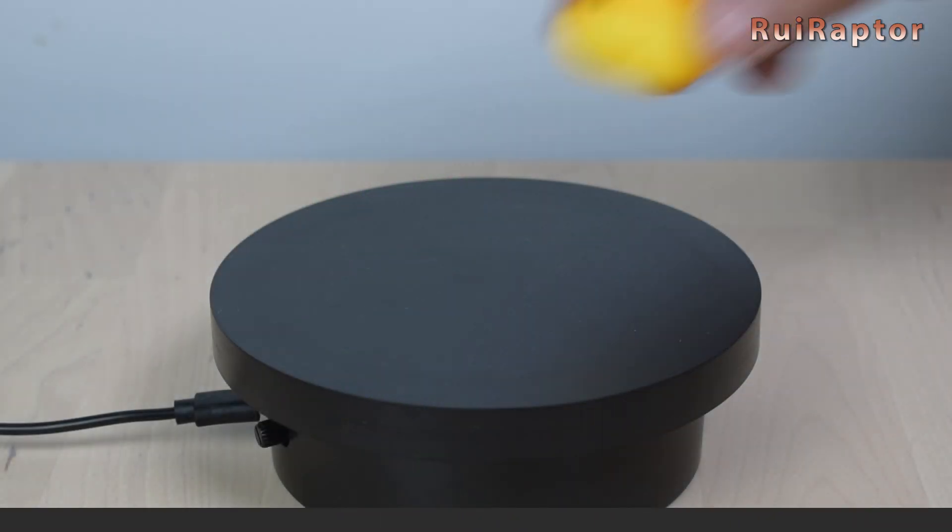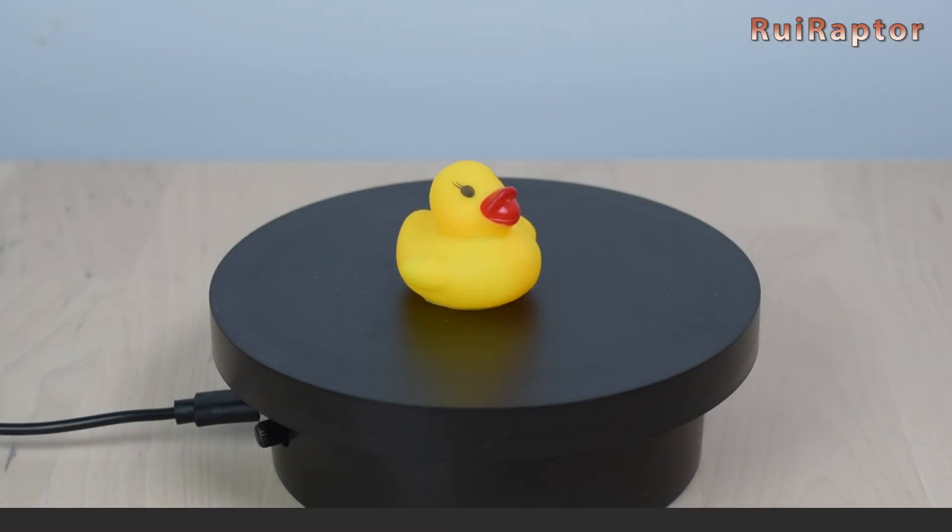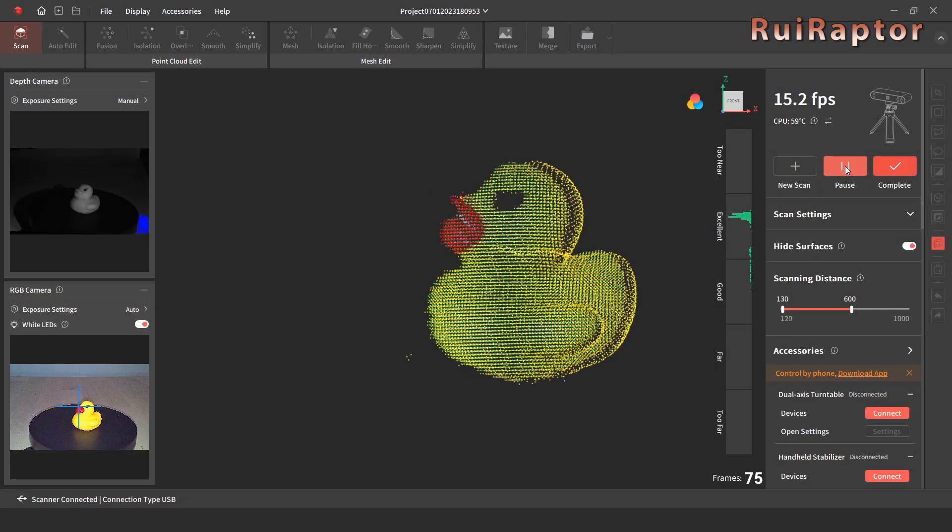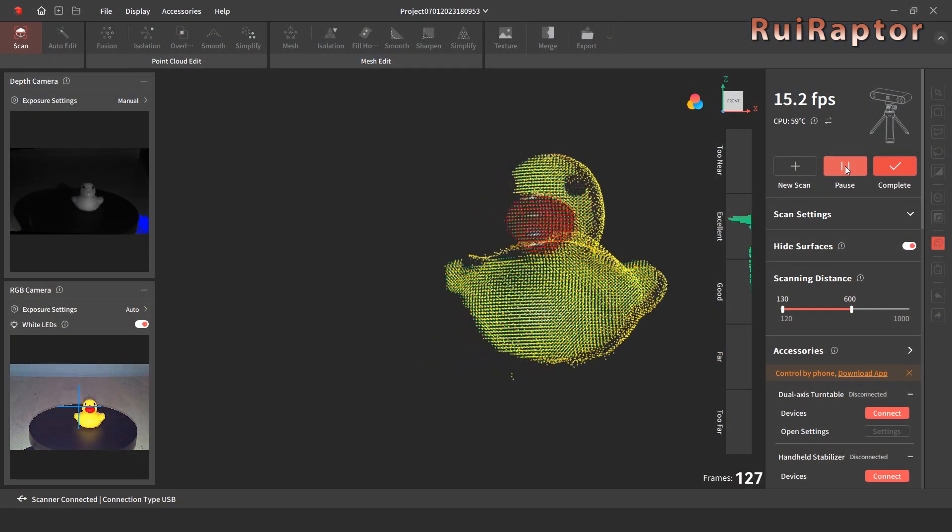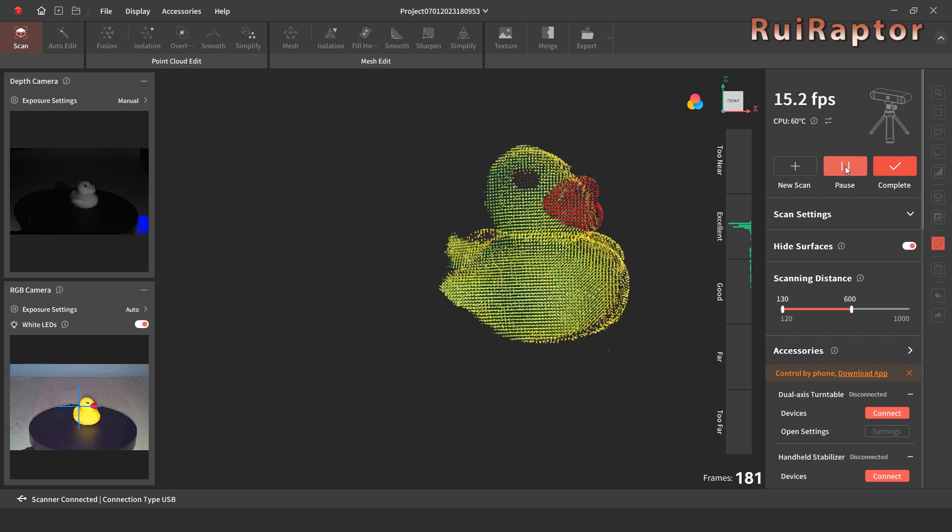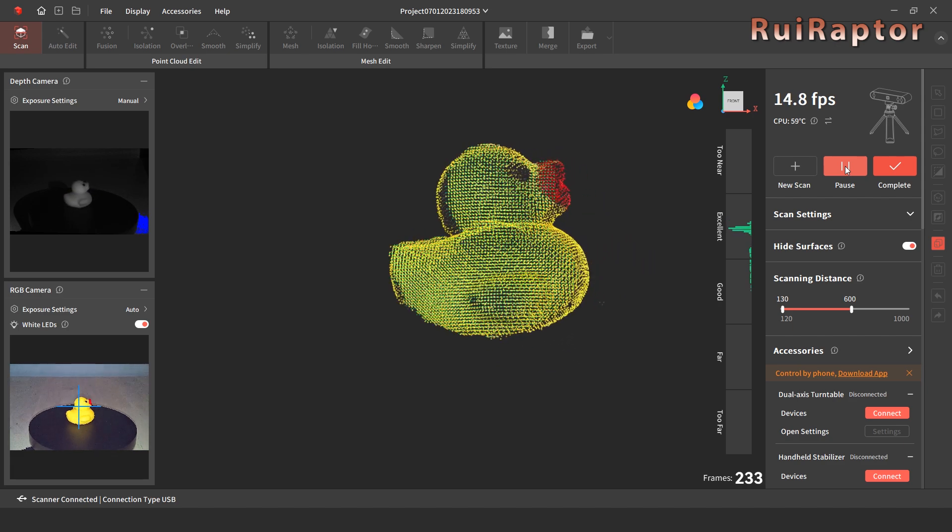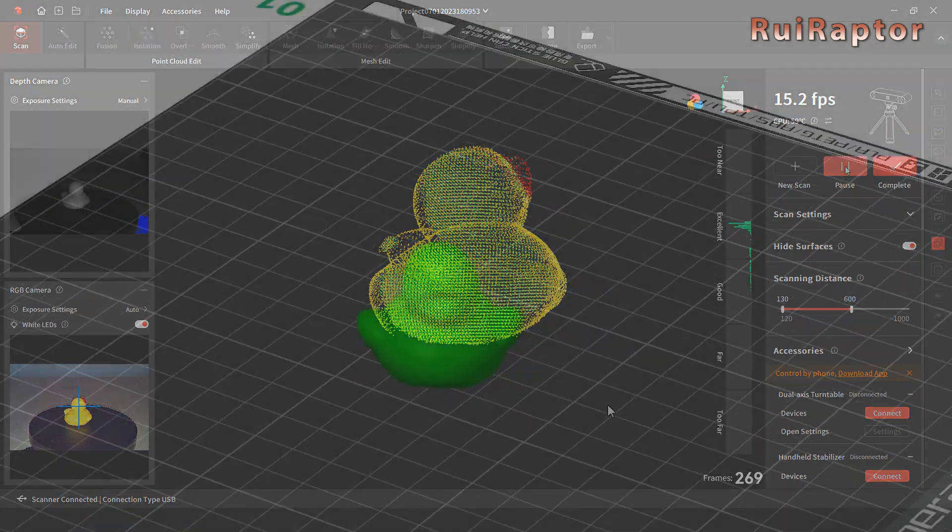To test a very small model, we used this rubber duck. It does not have many details, but it has enough features and small size to test the scanner. The result is this cute duck. The duck's features are still there after scanning.